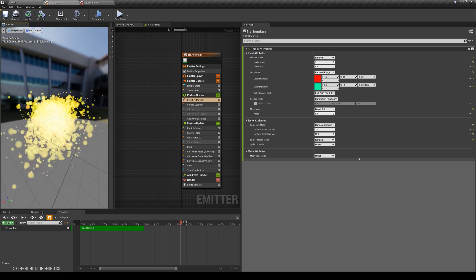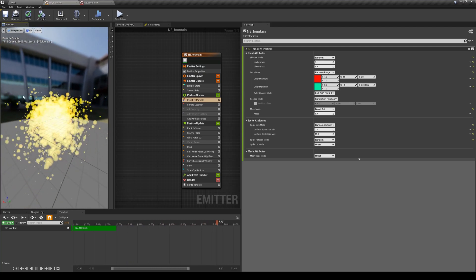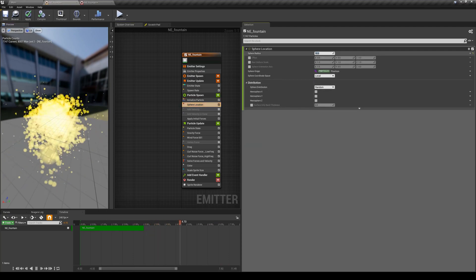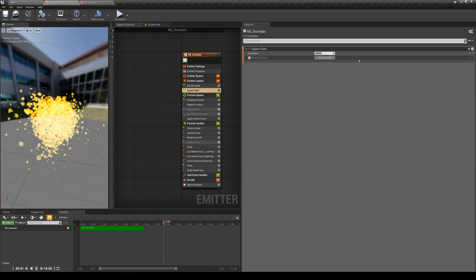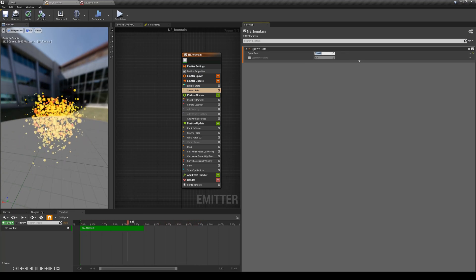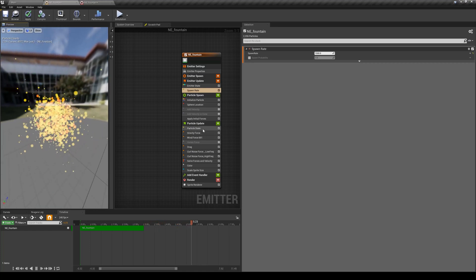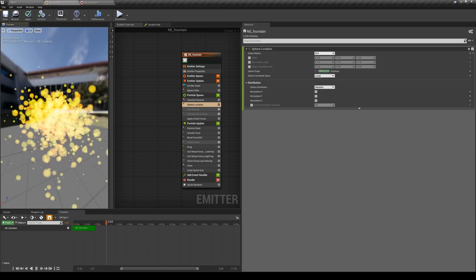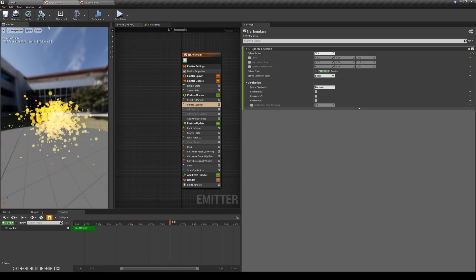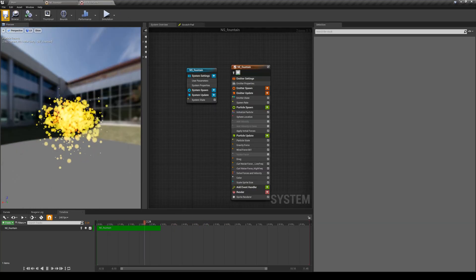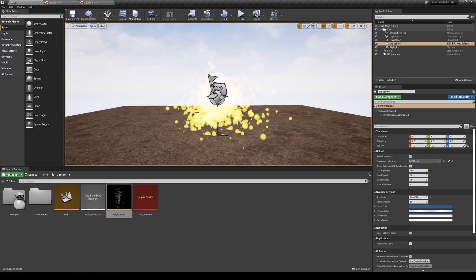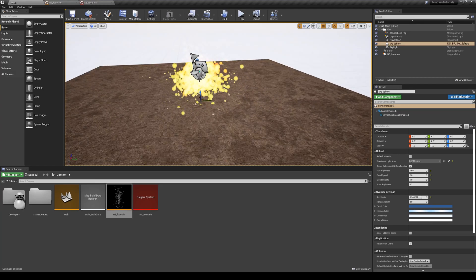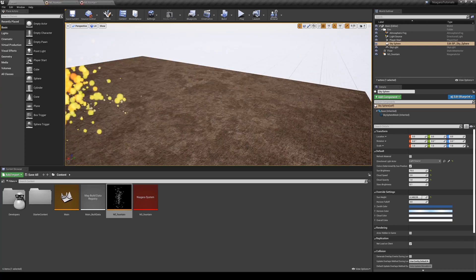All sorts of particles are scaling up and down with opacity fading - things are working nicely. I'll increase the emitter sphere location to 50 and spawn rate to 1500. I'll save both the Niagara emitter and the Niagara system, since that emitter is used in the level. The level now has particles growing up, changing scale, and fading out. Things are looking nice.